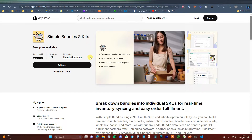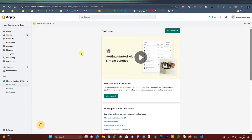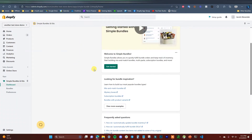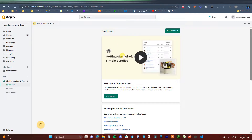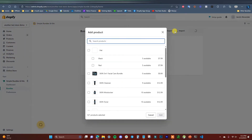Once you get to this page, you can just click on Add App and we'll get started. Once you've installed the app on your store and you open it up, this is what it's going to look like in the dashboard. This app is pretty simple to use and I'm going to walk you through how to set up a couple of different bundles in this video. In order to get started, we'll just click on Build Bundle in the top right.